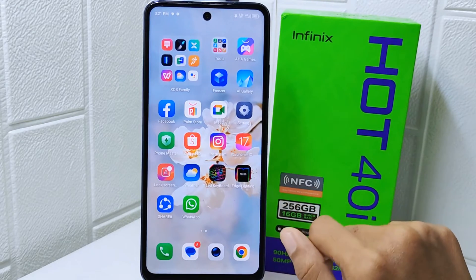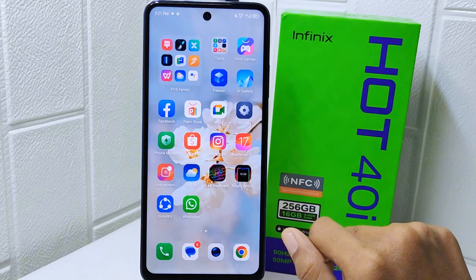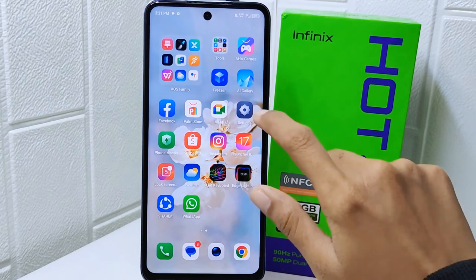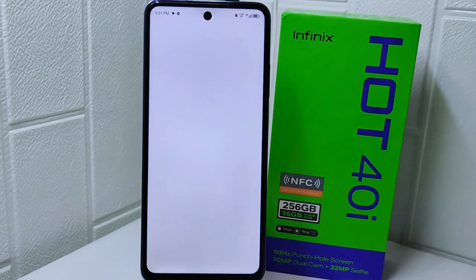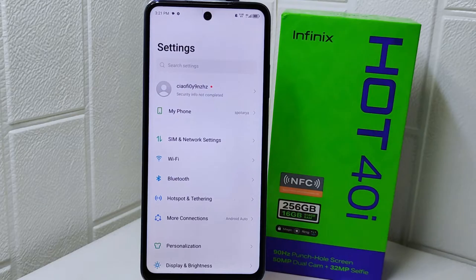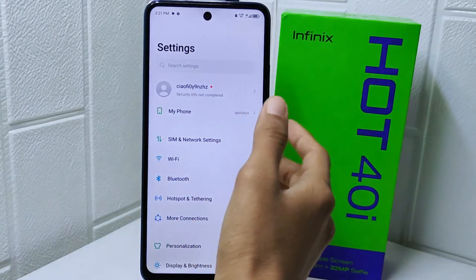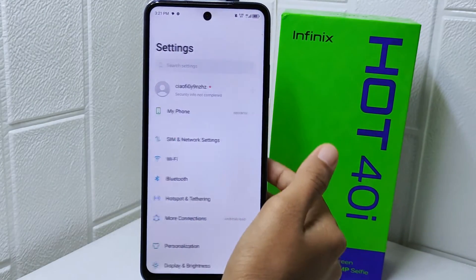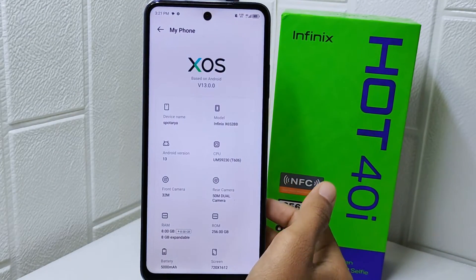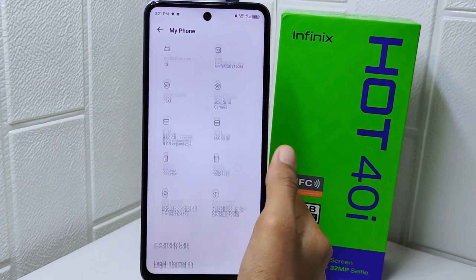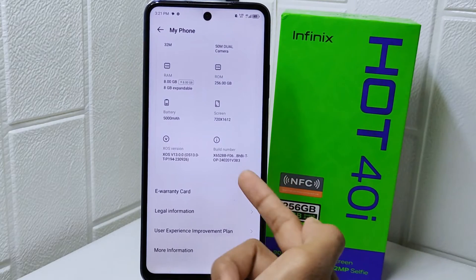Let's go to the tutorial. First, open Settings on your device. Then select the 'My Phone' option. After that, scroll down a little bit and tap on the Build Number seven times to activate Developer Options.